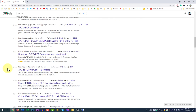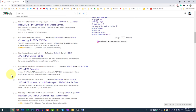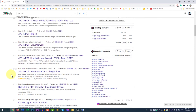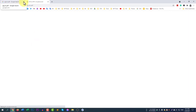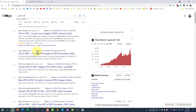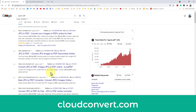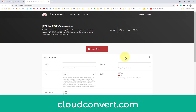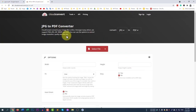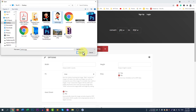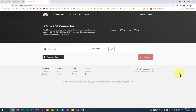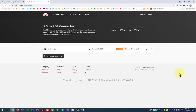Go to cloudconvert.com. You can use any of the available websites since they all have similar options, but I like CloudConvert because it allows you to convert any file to any file format. Select the file — in this case, cartoon.jpg — then select PDF as the output format and click Convert. It will upload, process, and generate a PDF file.